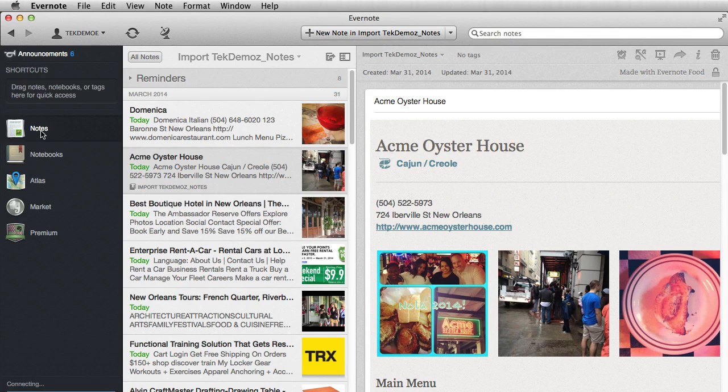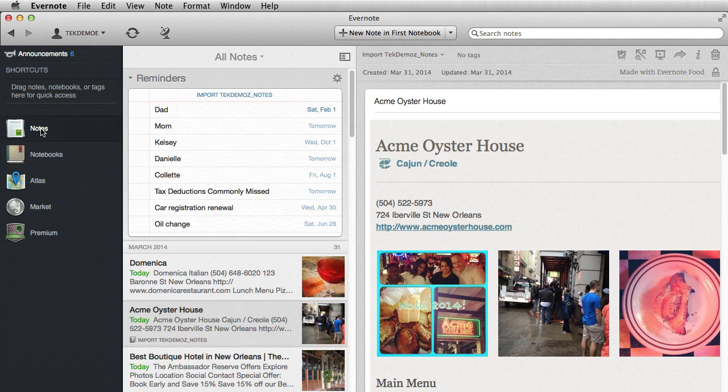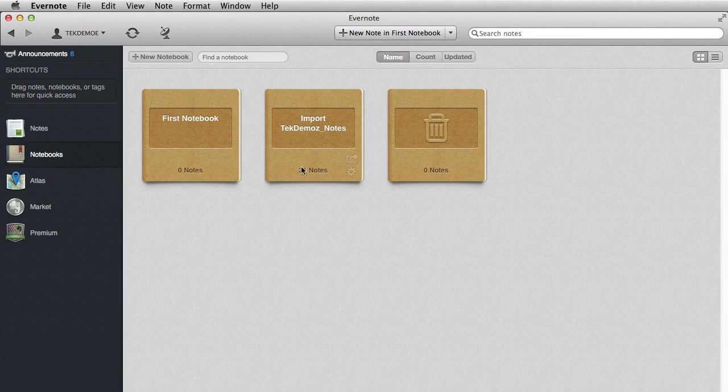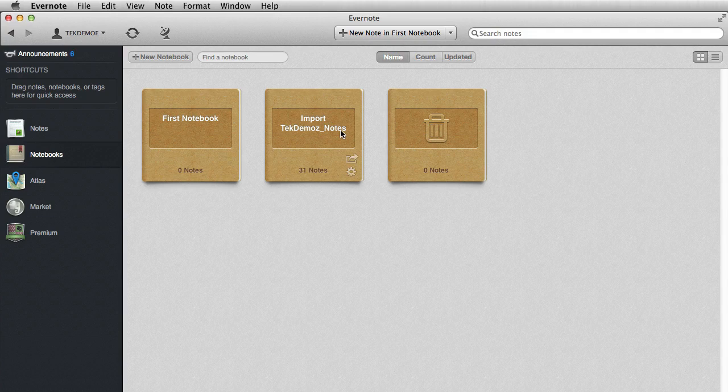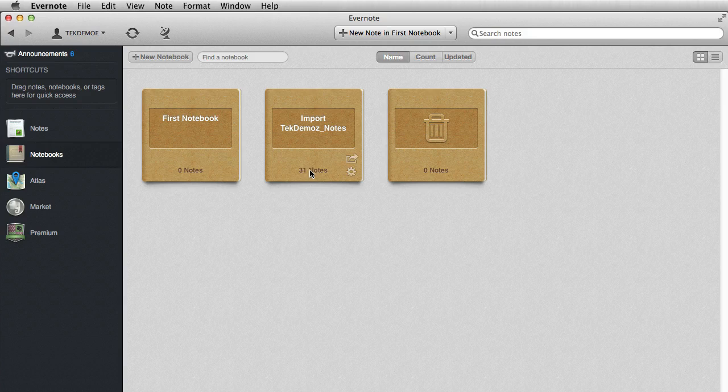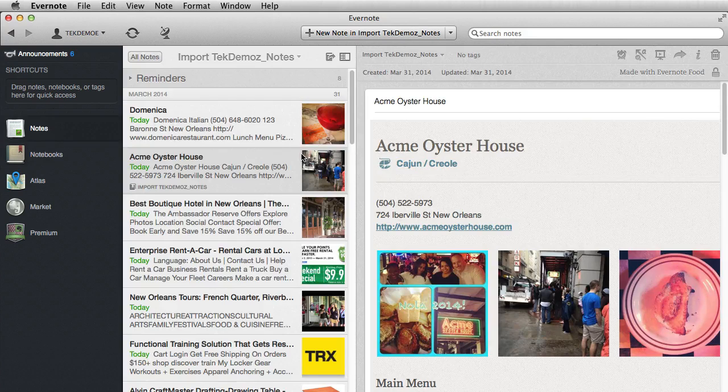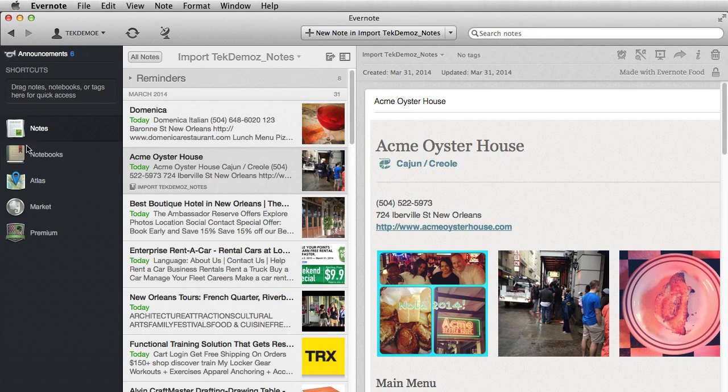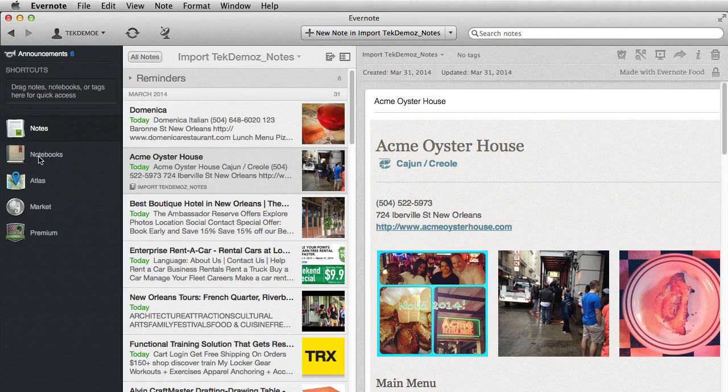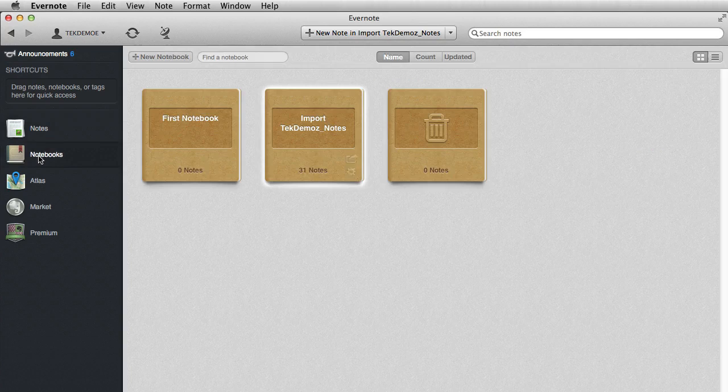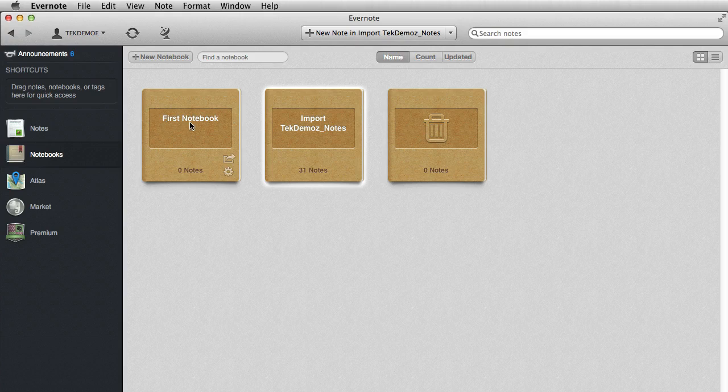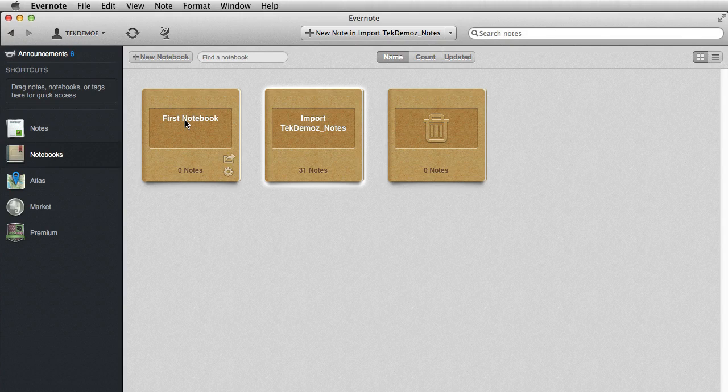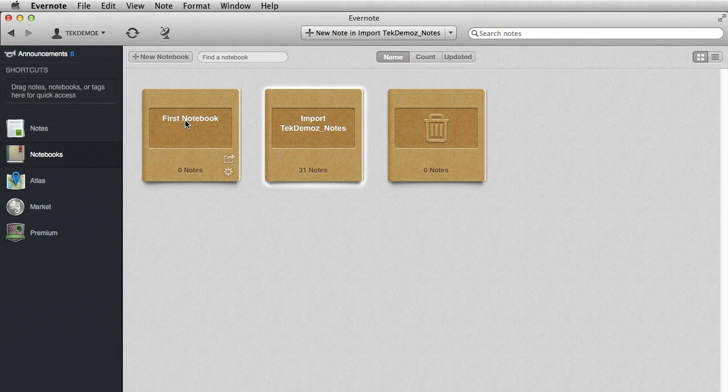Close these reminders. Now, these are the notes. And if I click on my notebook, you'll notice what it does is it creates a notebook called Import Tech Demos Notes. That's where your 31 notes are. So what you can do is, at this point, you have all your notes here. You can click on your notebook. You can either change the name, rename your first notebook into your inbox or whatever you want to call it. And you could create other folders as well, or you could rename this one.